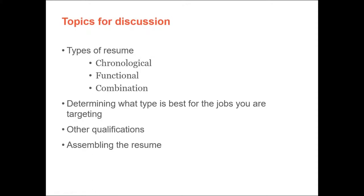Next, we are going to talk about resumes. We are going to note three types: chronological, functional, and combination. You are going to need to determine which type is best for the type of jobs you are applying to. Other qualifications and assembling the resumes are things we will also cover next.